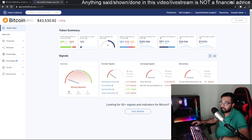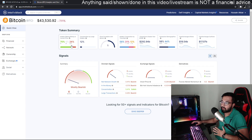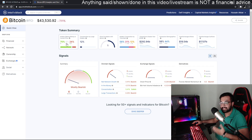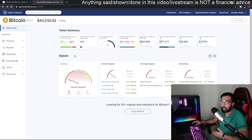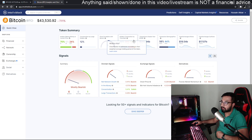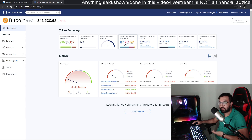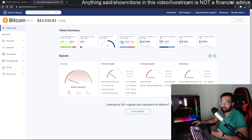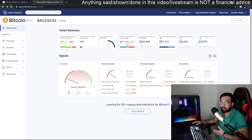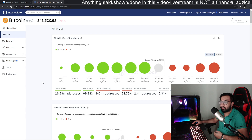Right now Bitcoin is at $43,500. About 70% of people are still in profit, only 24% are out of the money, and 6% bought at the current price. So the majority of Bitcoin holders are still in profit even after the price crashed. Looking at the holders composition by time held, 58% of Bitcoin holders have held for more than a year, and 31% jumped in within the past year.